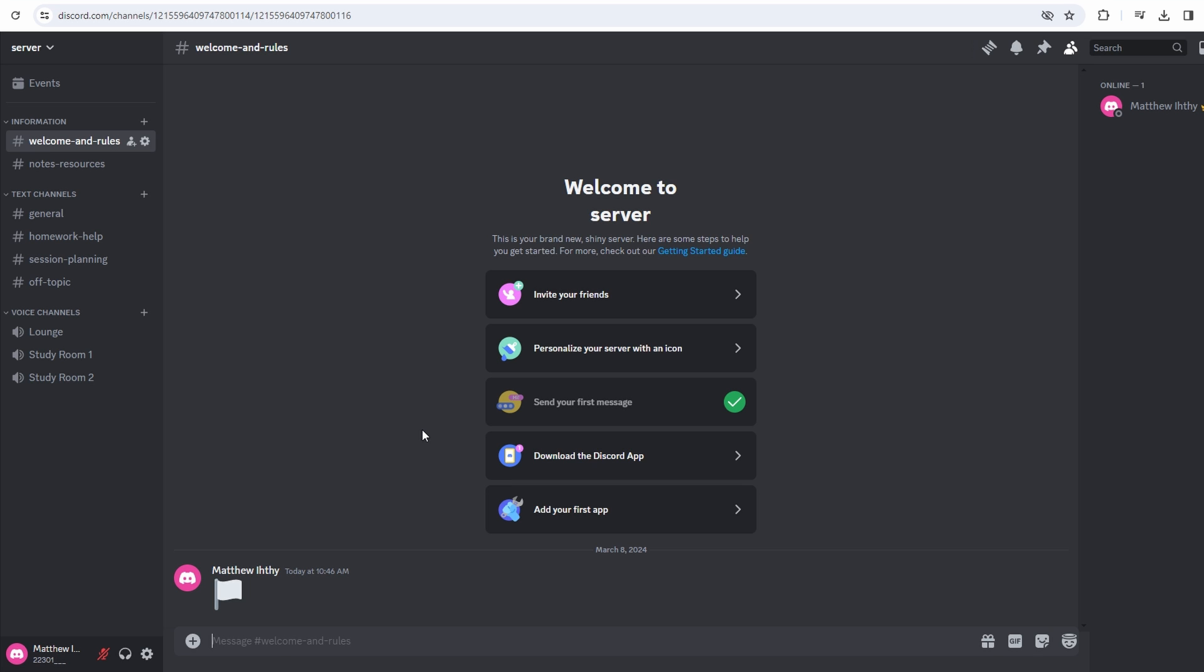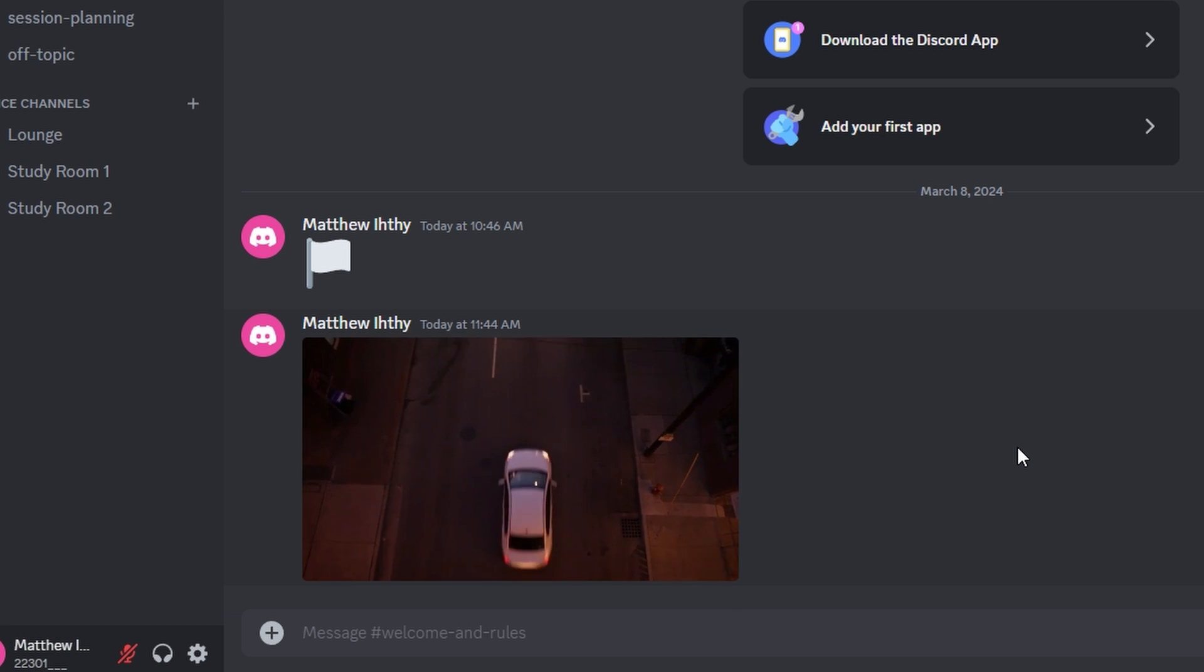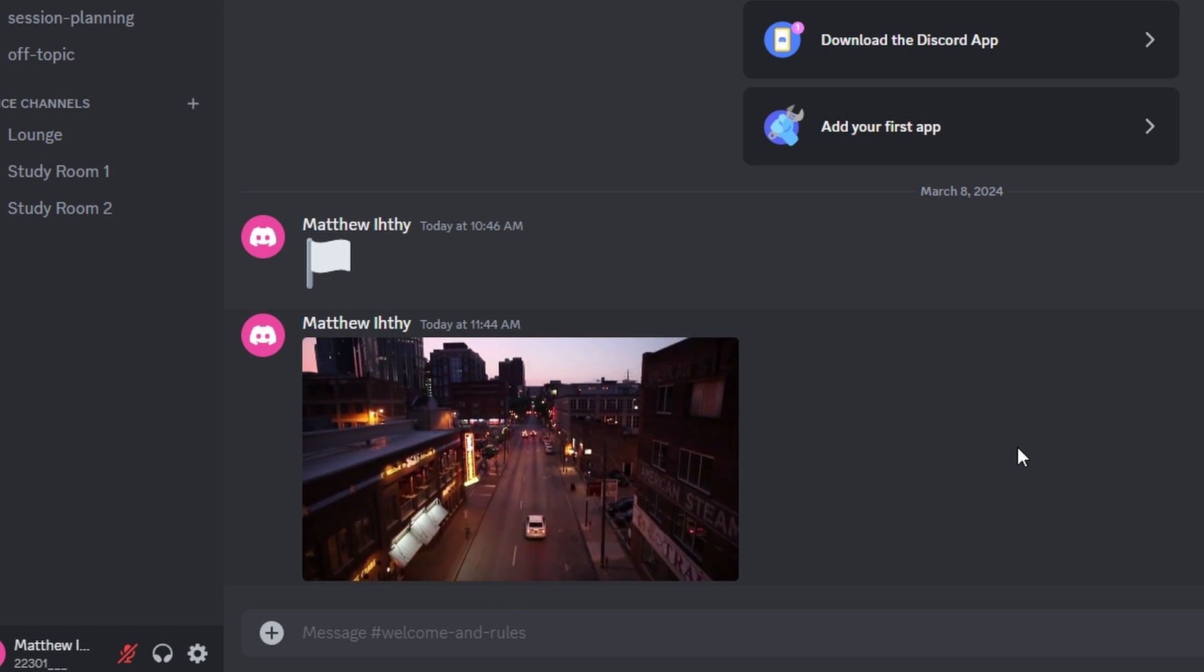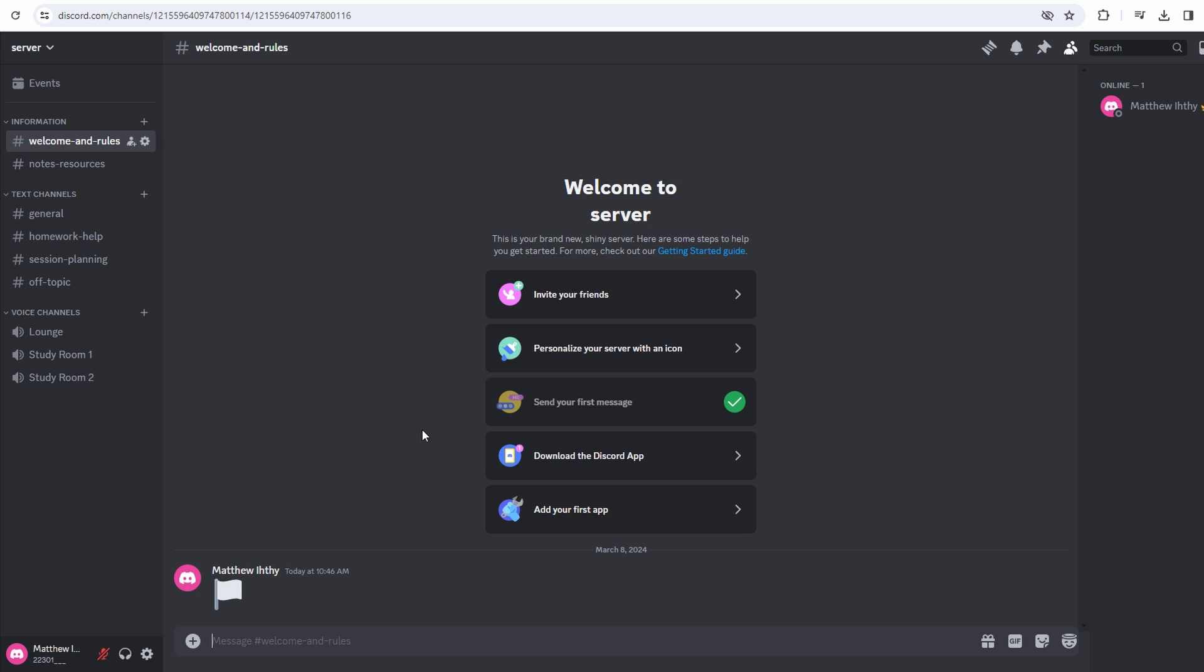In today's video, we show you how to upload large files to a Discord server. When attempting to upload a video to Discord, you may encounter a file size limitation.